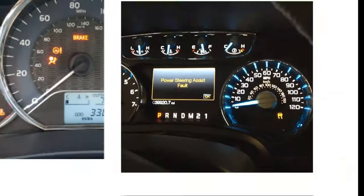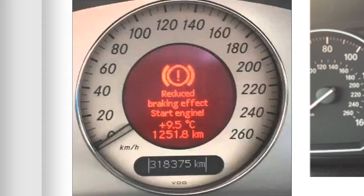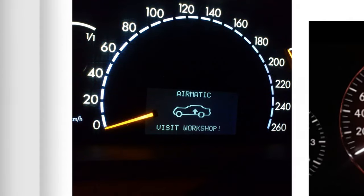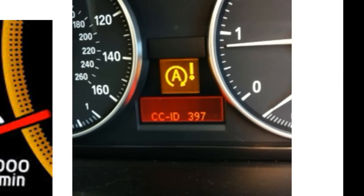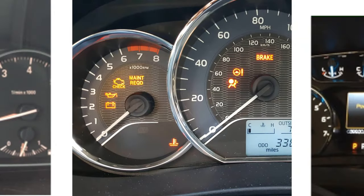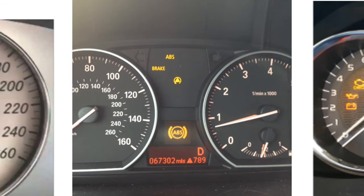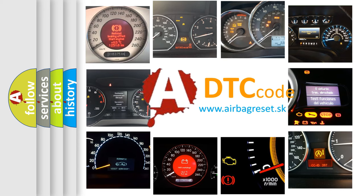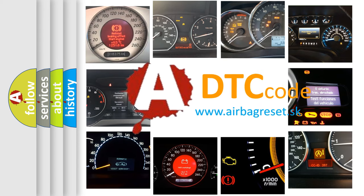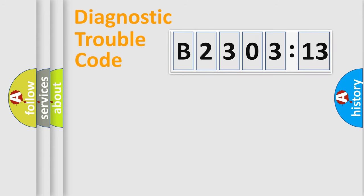Welcome to this video. Are you interested in why your vehicle diagnosis displays B230313? How is the error code interpreted by the vehicle? What does B230313 mean, or how to correct this fault? Today we will find answers to these questions together.